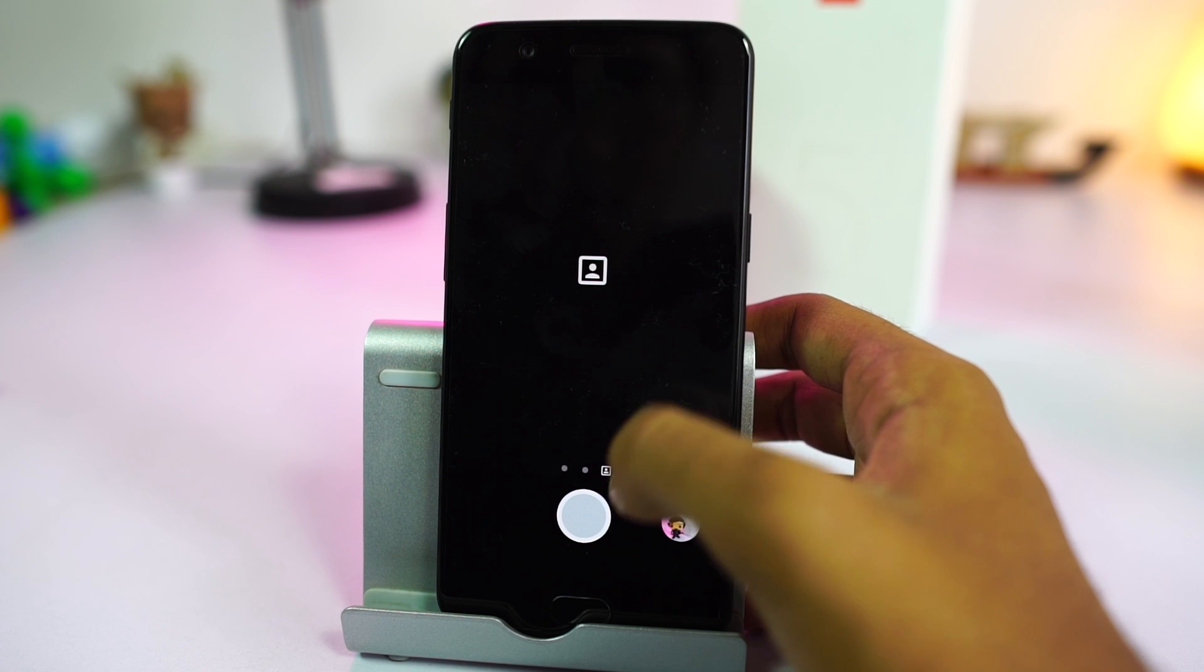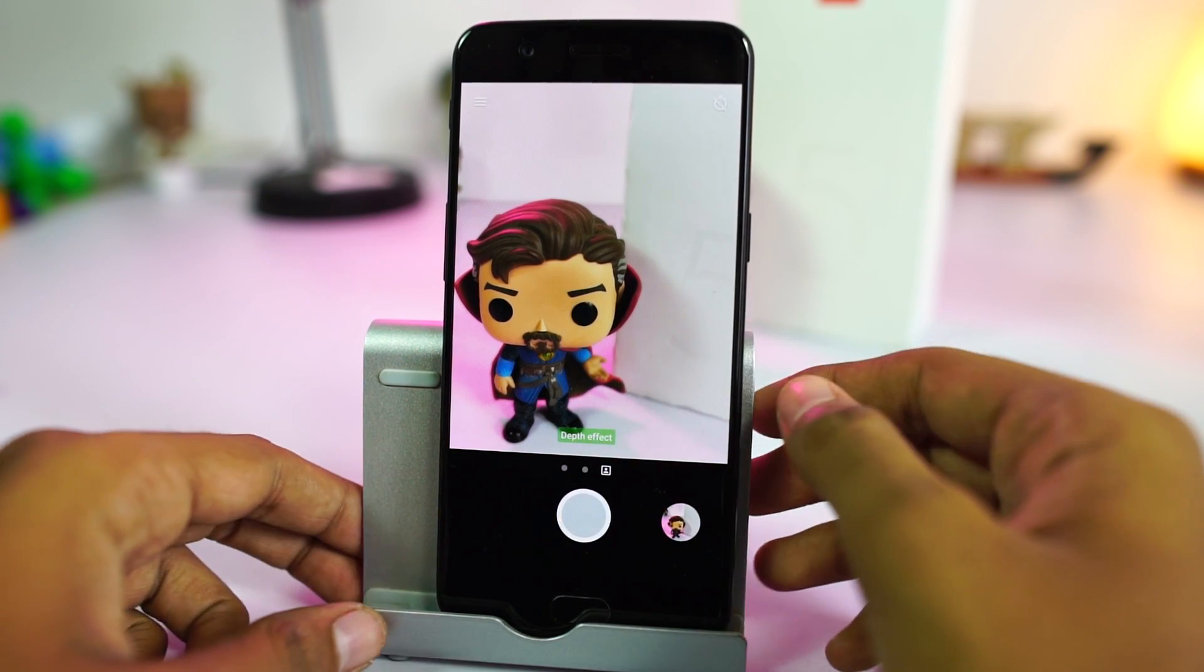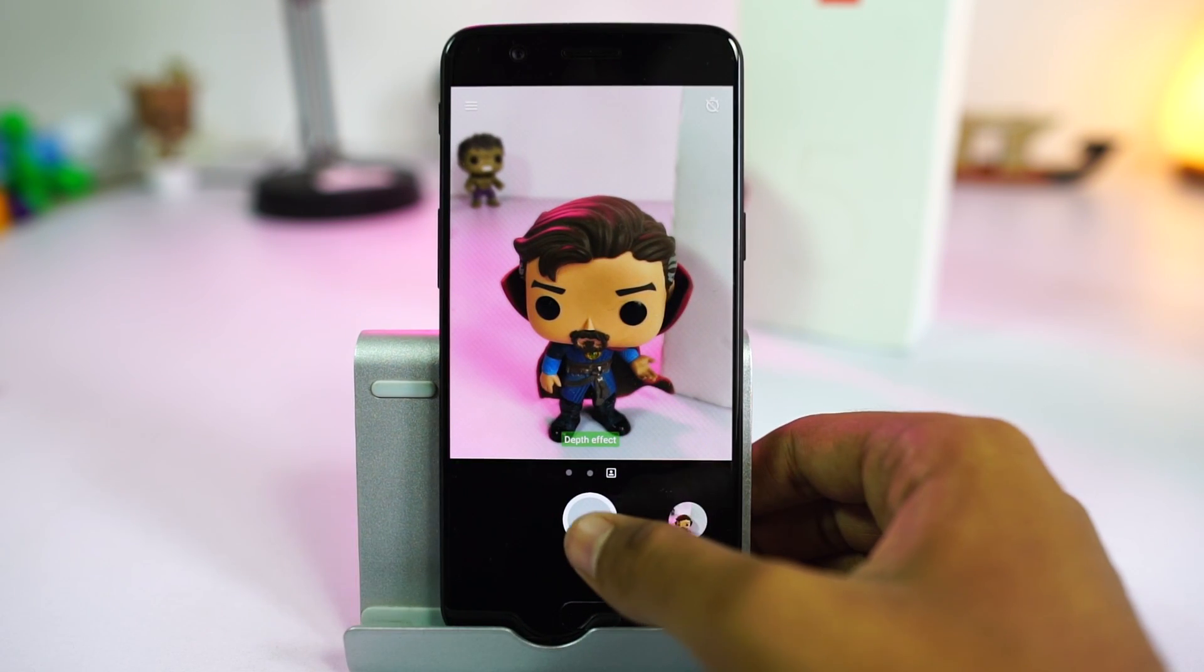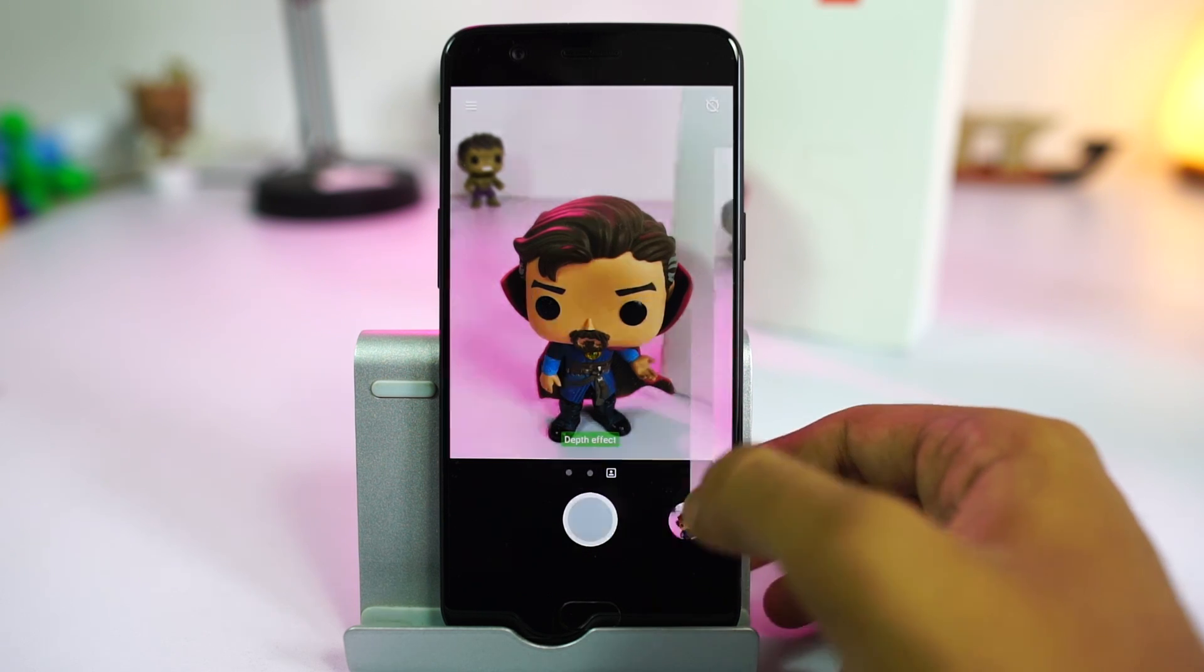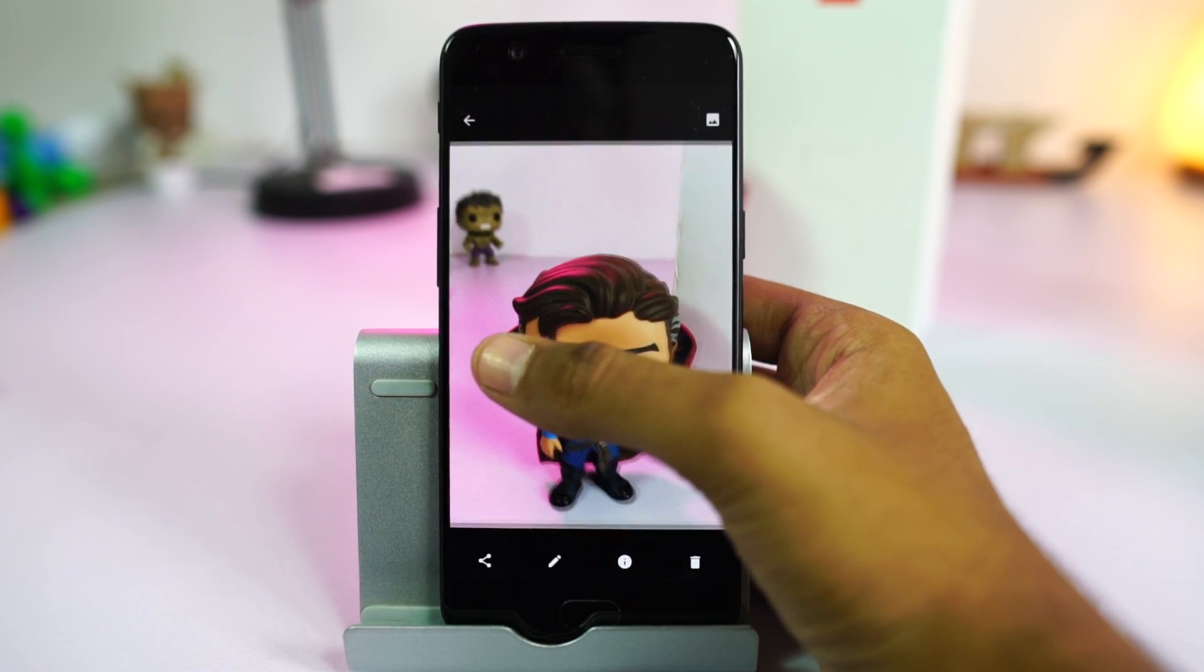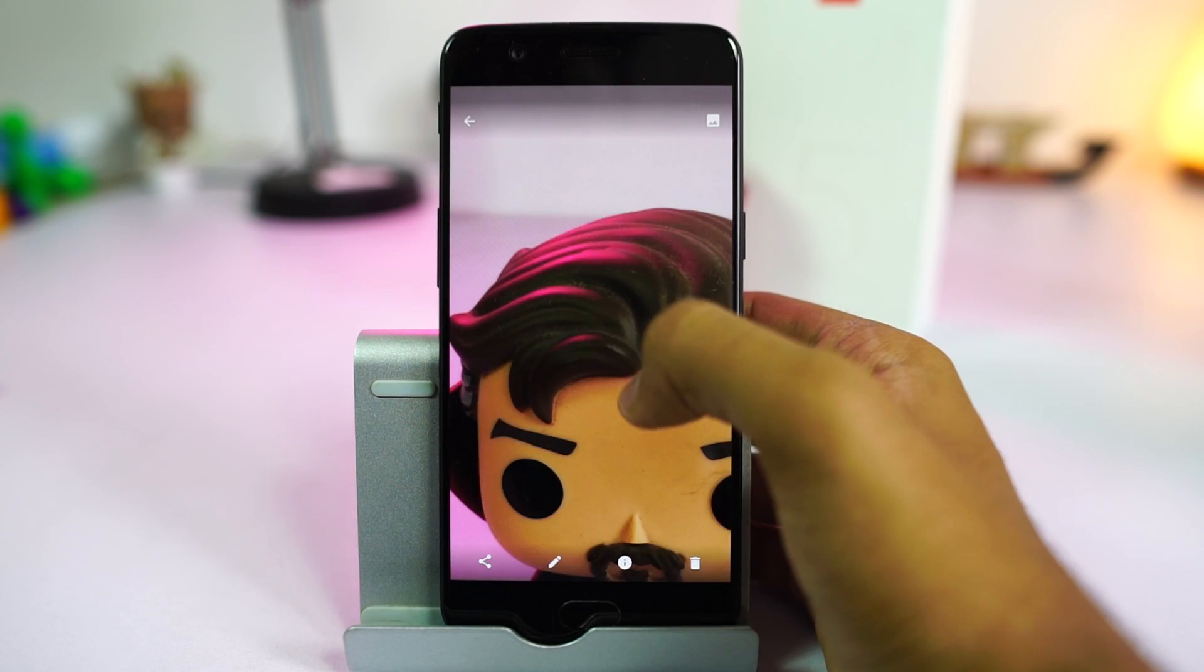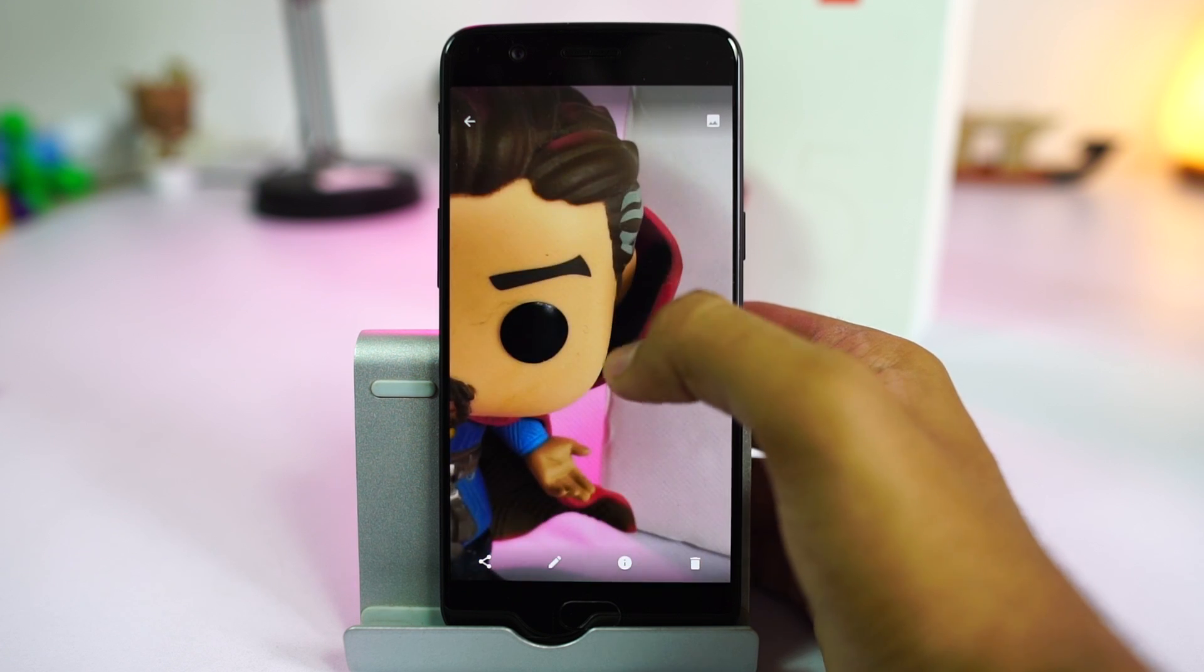We have a dedicated mode called portrait mode that blurs the background of an object like a DSLR. Once again, it's the same feature that you can see in iPhone 7 Plus, but on OnePlus 5 it's not very well implemented, it still needs refinement.